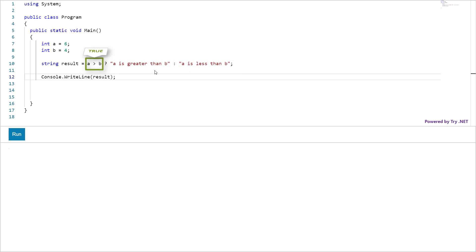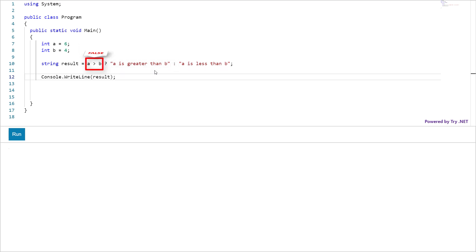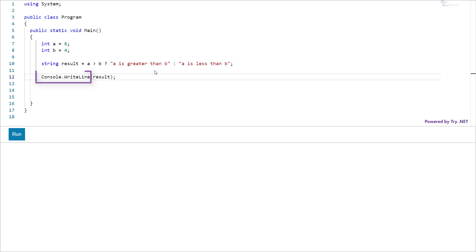If the value is true, then the first string would be returned as a result. In case of false, the second string would be returned as a result. At the end, I have used built-in method writeLine to print the value of result variable. Click run.